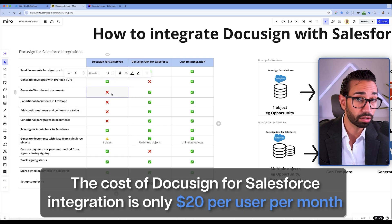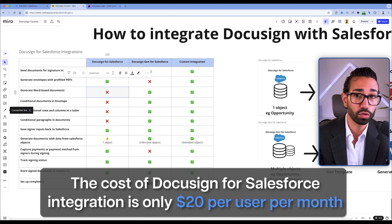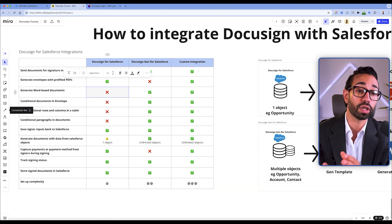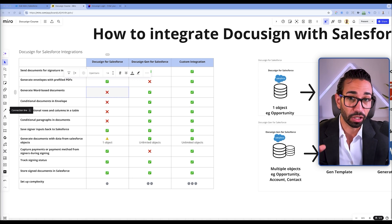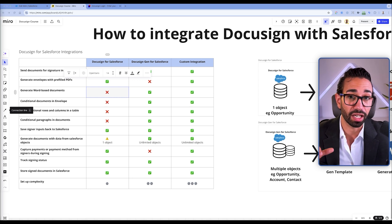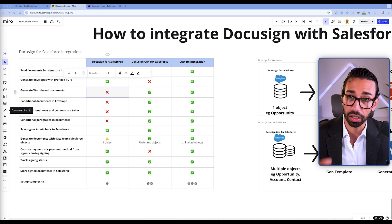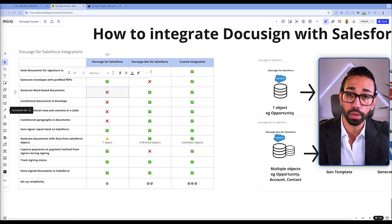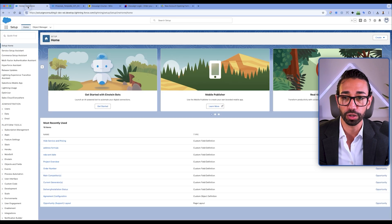The cost of this integration is only $20 per user per month, and you only have to pay that fee for the Salesforce users who are going to send signature requests. But it's only compatible if you have a DocuSign commercial plan that comes with a Salesforce connector, which starts at two and a half thousand dollars per year. Now let's look at how to set up DocuSign for Salesforce.